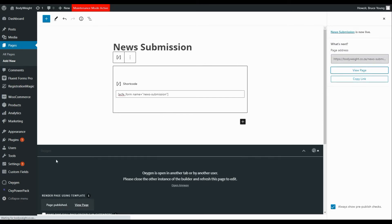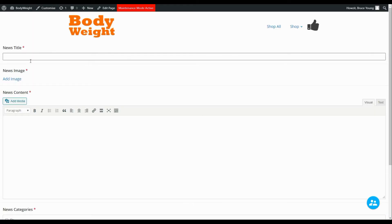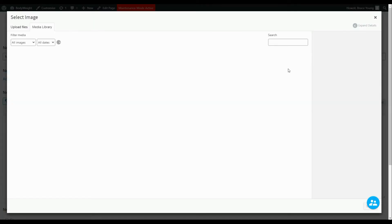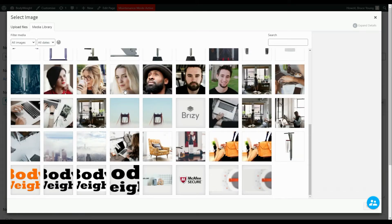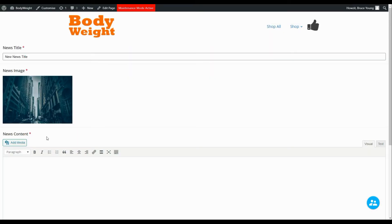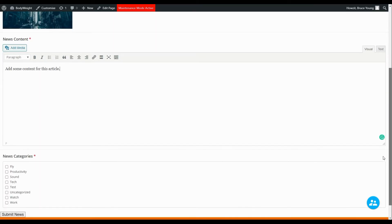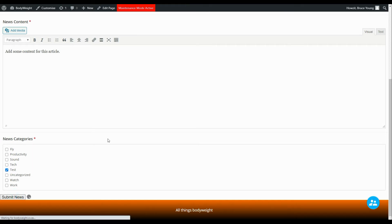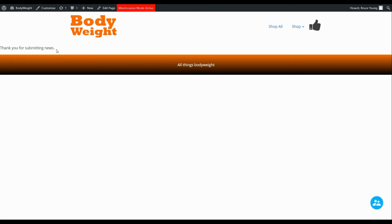Viewing the page, here we have our form. The news title will be 'New News Title'. We add an image pulled from the normal WordPress media library, choose a picture, and add some content. Media can be uploaded here so you can create any news post content you want. We then select the category and submit the news. When submitted, the form is hidden and we see 'Thank you for submitting news' — confirming the post was submitted.